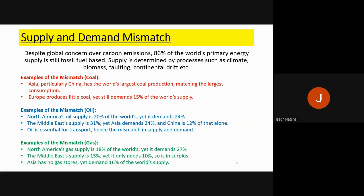For gas, North America's supply is 18% of the world yet it demands 27%, so it needs to import from other regions. The Middle East supplies 15% but only needs 10%, so it has a surplus. Asia has no gas stores yet demands 16% of the world's supply, and therefore the Middle East supplies Asia with its excess gas. That covers the mismatch between supply and demand for coal, oil, and gas.